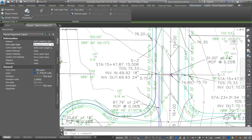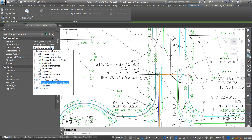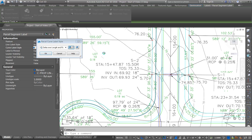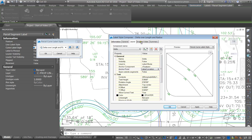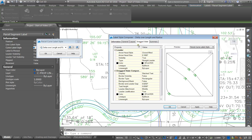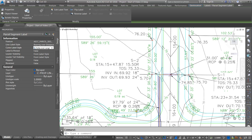That's updated. Now I have to do the same thing for the delta, length, and radius for the curves. I'll click on that, go to layout, go to distance and radius and set it to 0.06. Pull down the component name, go to delta, click on delta and set it to 0.06. The delta isn't showing, so I've got to change that to true. Double check the radius — that is true. In the dragged state, change that text height to 0.06. Apply and OK. So that should all update.